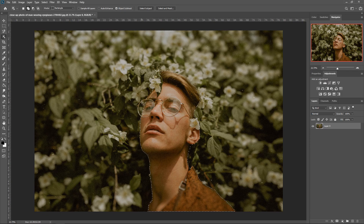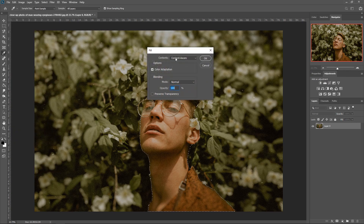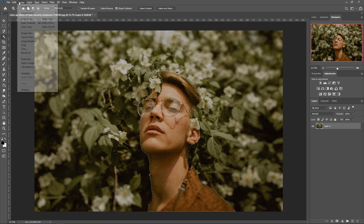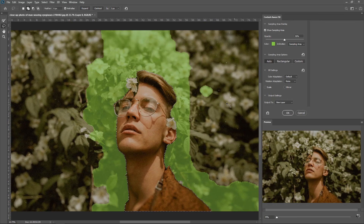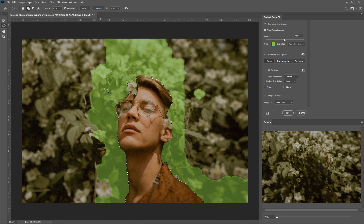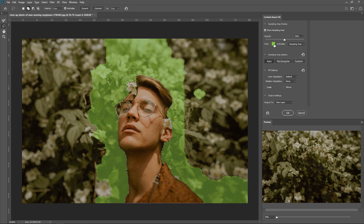Now that I've selected the person, go to Edit and then Content-Aware Fill — this brings you to a completely new area. You'll have the work area, the tools, and the Content-Aware Options with a live preview. The green area is the area in which it will use to copy the textures over into where the object was. As you can see in the preview, it's done a really good job of making it look natural as if it's never even been there.